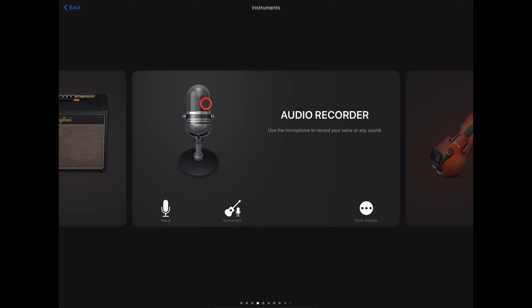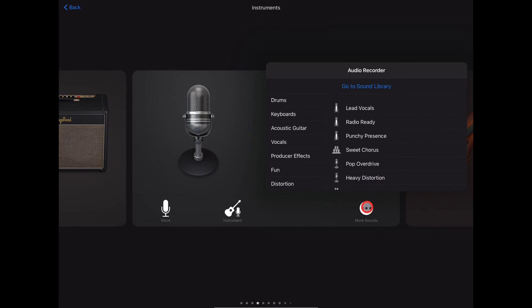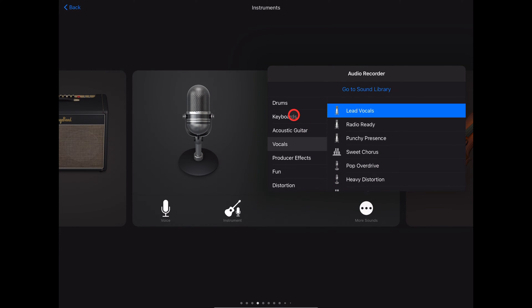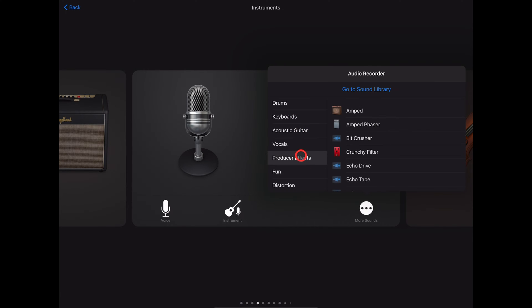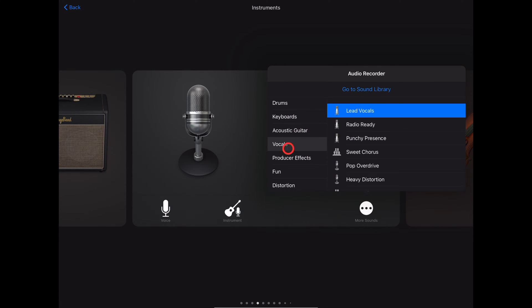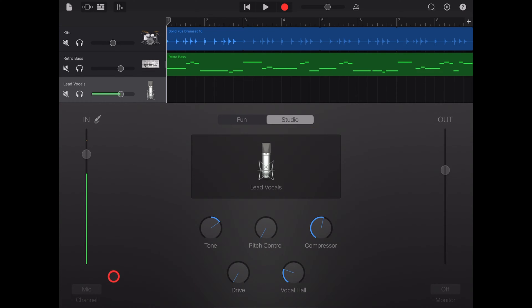To instead choose the type of track, tap on more sounds and then select from one of the menus. We've got keyboards, guitars, vocals, a whole bunch of stuff. Again, there's videos about all of those linked in the description. For this one we're just going to choose the lead vocals.